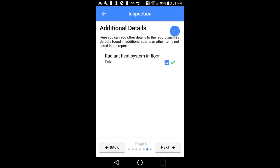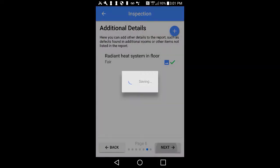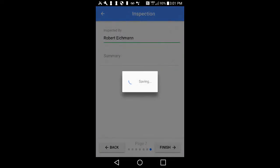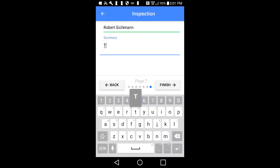You may also delete each custom item at any time by tapping on the Delete button. After you have entered all the custom items needed for your report, you can tap on the Next button in the lower right-hand corner of your screen. Now you will be on page 7, the Summary page.